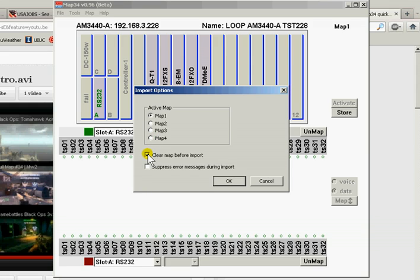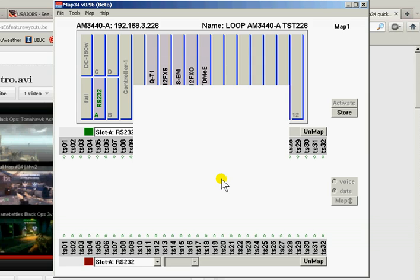Clear it before we import it. Yeah, we've already cleared it, but let's do that again anyway. We'll click on OK. And this whole process is going to take about 30 seconds, but it's all automatic.